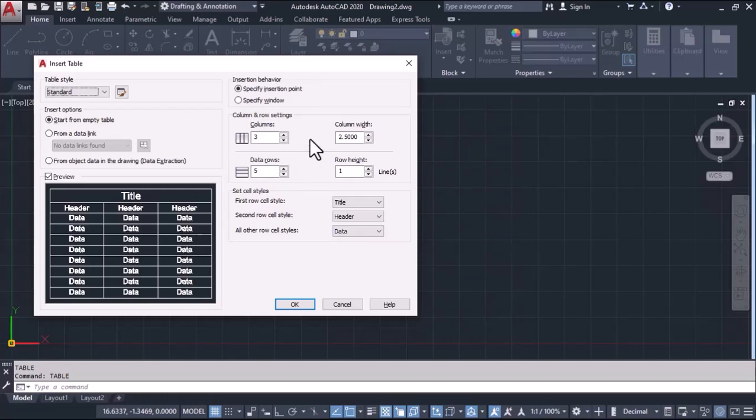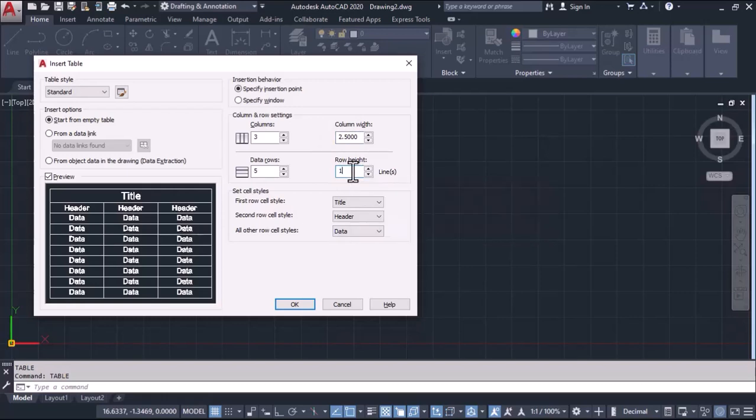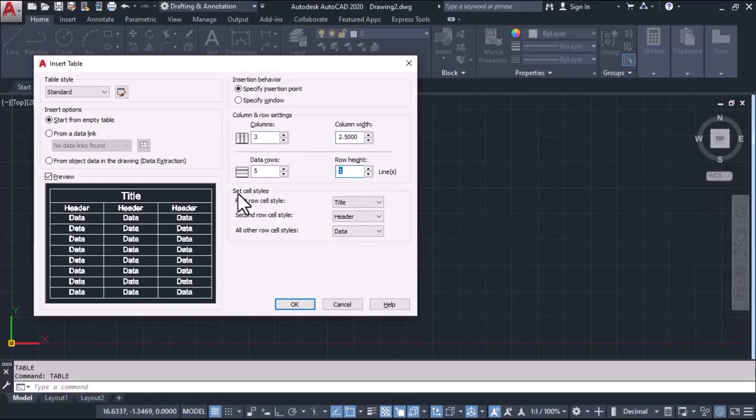If we know what size of column width we require, we'll enter the value here. If we know what height of row required, we'll put it here. I'm taking the default values. Now come to the next option called set cell styles.